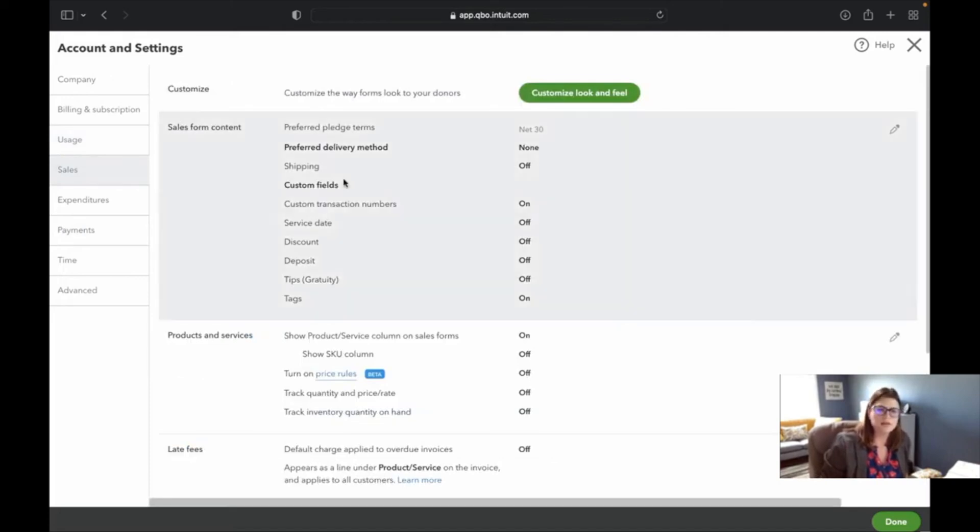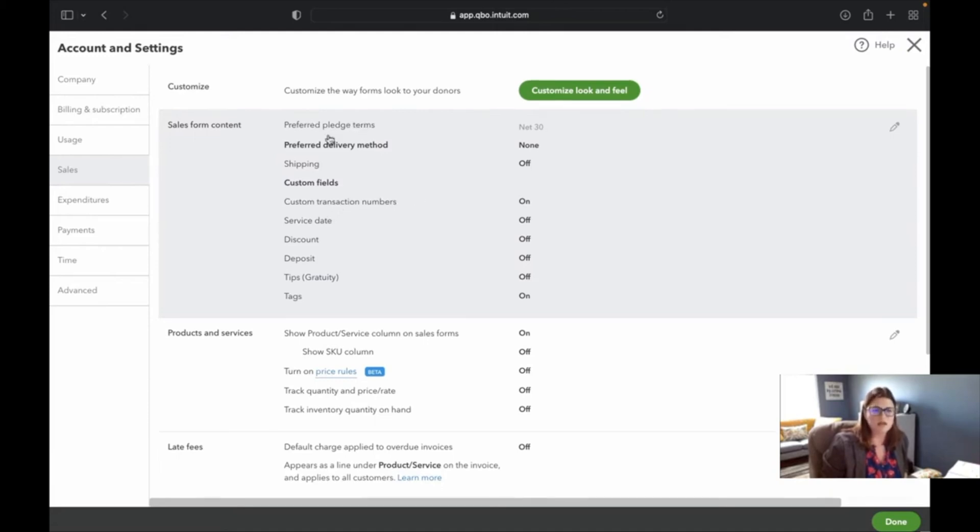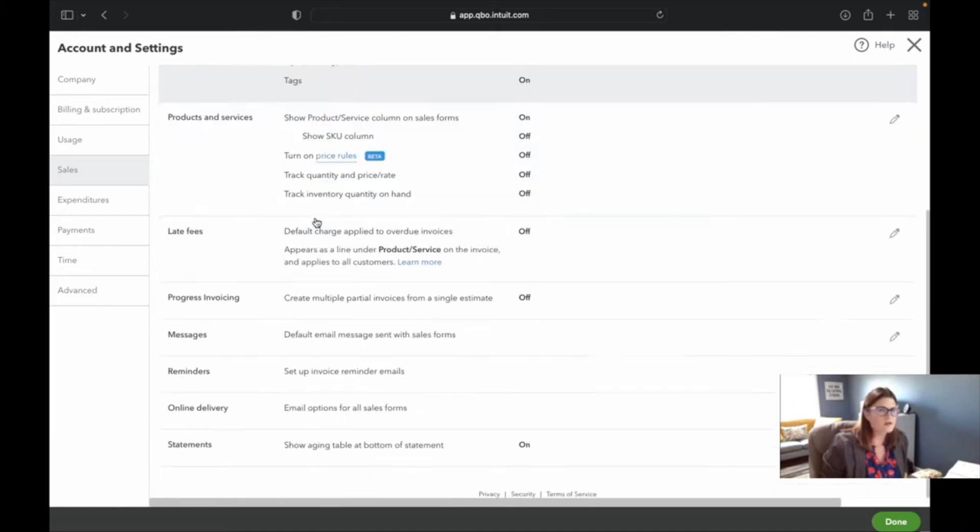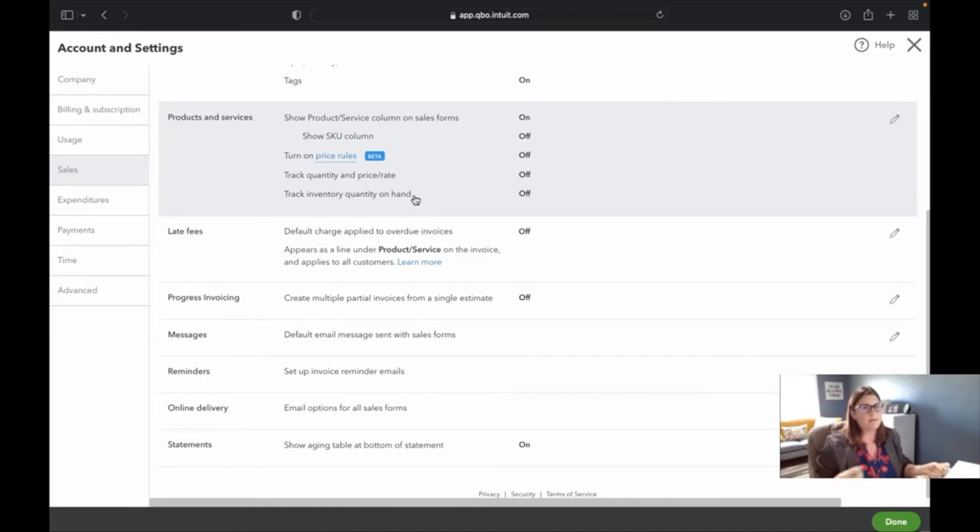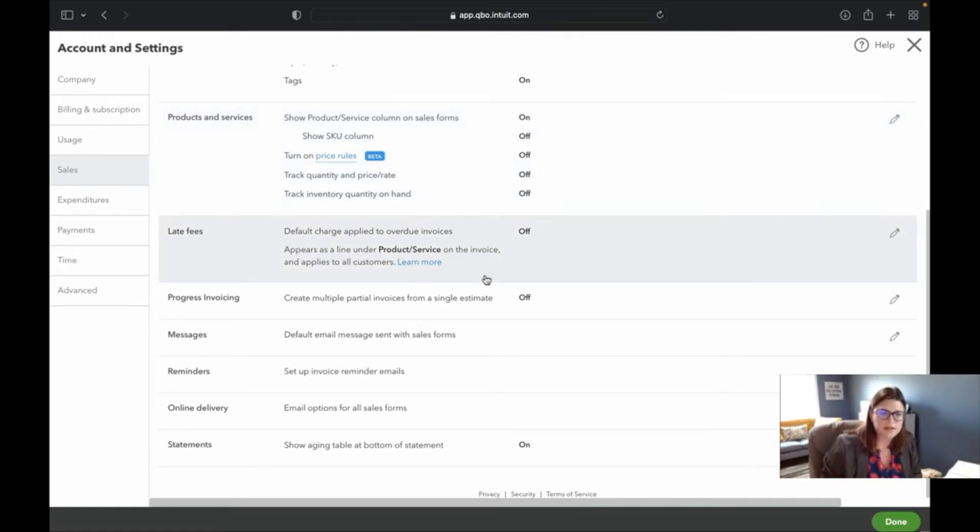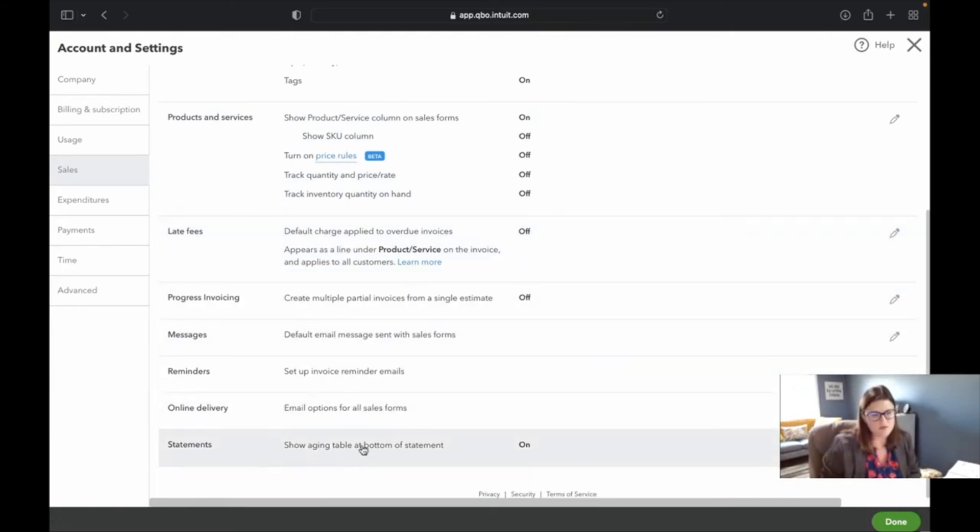Then here we go over to sales. Here's your preferences on sales. And you can kind of go through, here's my preferred pledge terms and so forth. A lot of this mirrors the for-profit version again. So if you want to see something that maybe I miss in this video, make sure that you go over to the for-profit one afterwards. You have late fees here. You have partial invoices from single estimates and so forth.